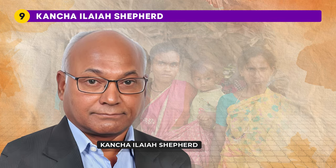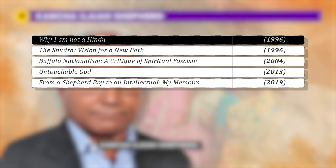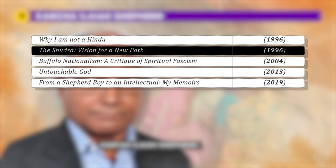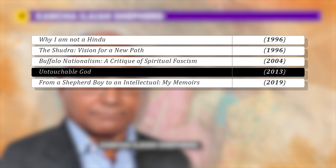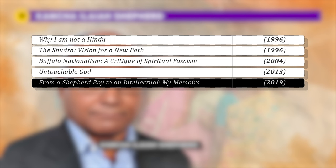Then we have Kancha Ilaiya Shepard, an Indian political theorist, writer and Dalit rights activist who writes in both English and Telugu. His main domain of study and activism is the annihilation of caste. His notable works include Why I Am Not a Hindu (1996), The Shudra: Vision for a New Path (written with Karthik Raja Karuppusamy), Buffalo Nationalism: A Critique of Spiritual Fascism (2004), An Untouchable God (2013), and From a Shepherd Boy to an Intellectual: My Memoirs (2019).